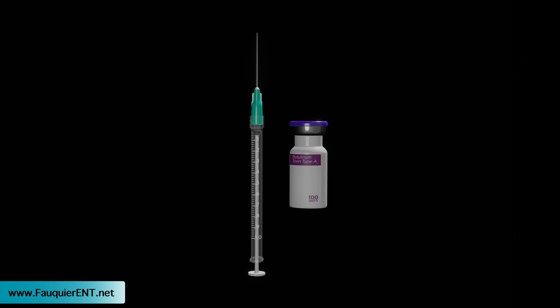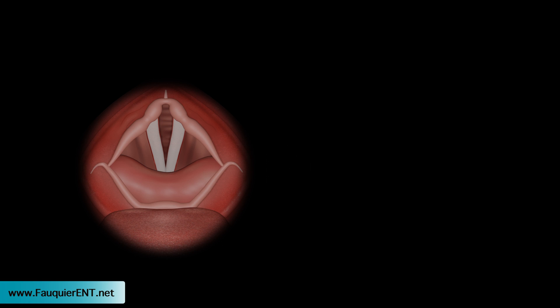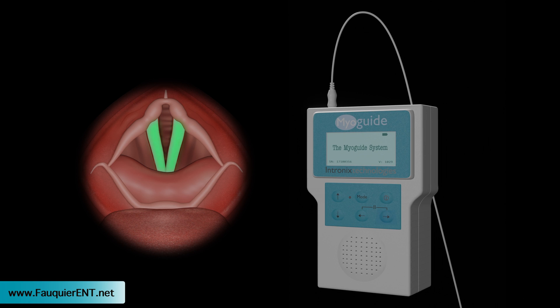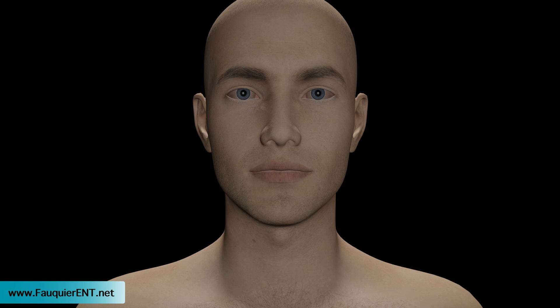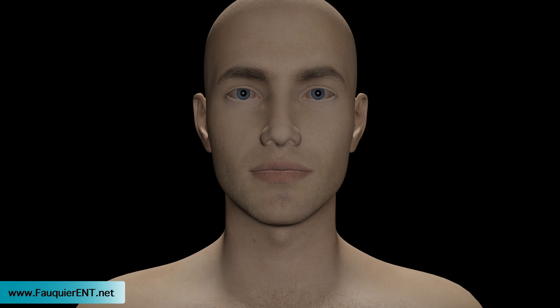The standard treatment for adductor spasmodic dysphonia is botulinum toxin injection into the thyroarytenoid muscle under EMG guidance. Although positioning and steps may vary between healthcare providers, the basic steps in performing EMG-guided botulinum toxin injection to the vocal cords are as follows.